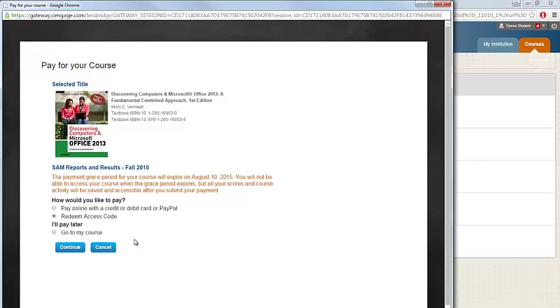If you do not yet have your access code, you can make use of the SAM free trial period by selecting I'll pay later, go to my course.